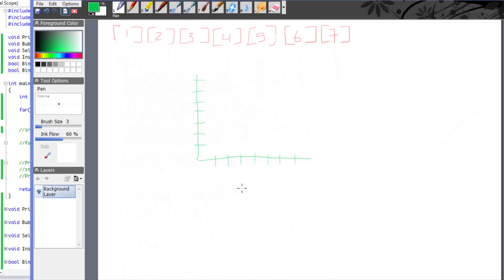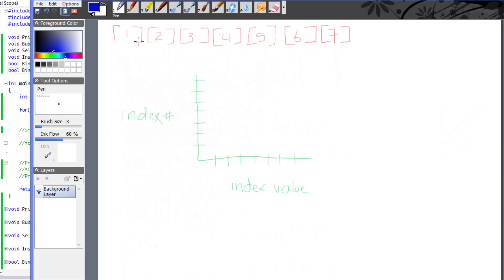The x-axis represents the index value and the y-axis represents the index number. At index 0 the value is 1, index 1 has value 2, and so on. We're going to plot index 0 and index 6: at index 0 the value is 1, and at index 6 — going 0, 1, 2, 3, 4, 5, 6 — the value is 7.